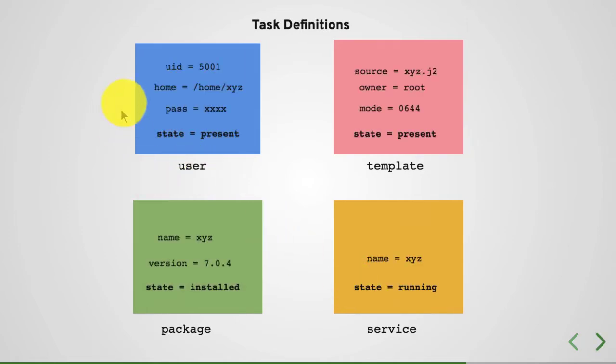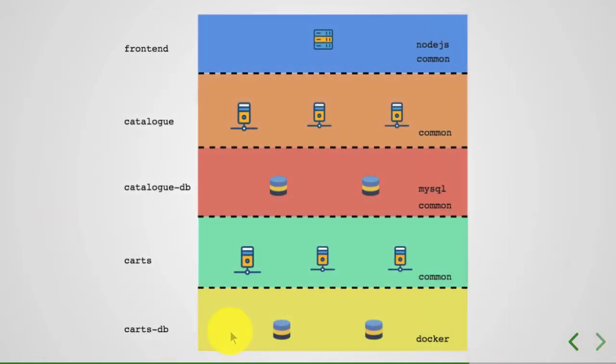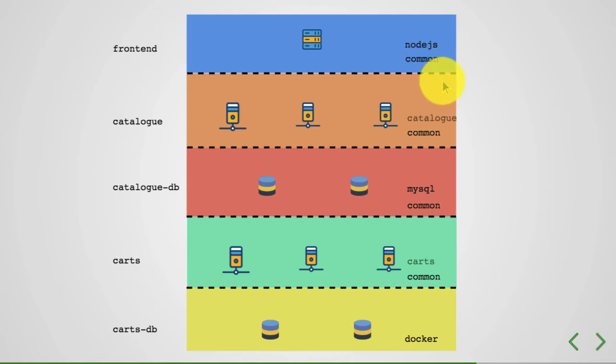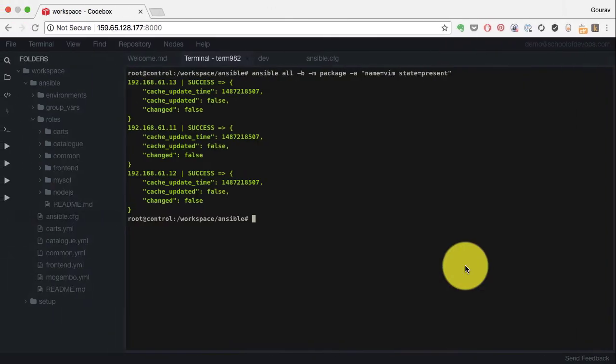And what goes in task file is the name of the module and the properties and the states. Let's say you have four different entities there that you wanted to manage. And some of these, we are going to use Docker to configure CardsDB. For everything else, I already have created commons and Cards and MySQL and Catalog.